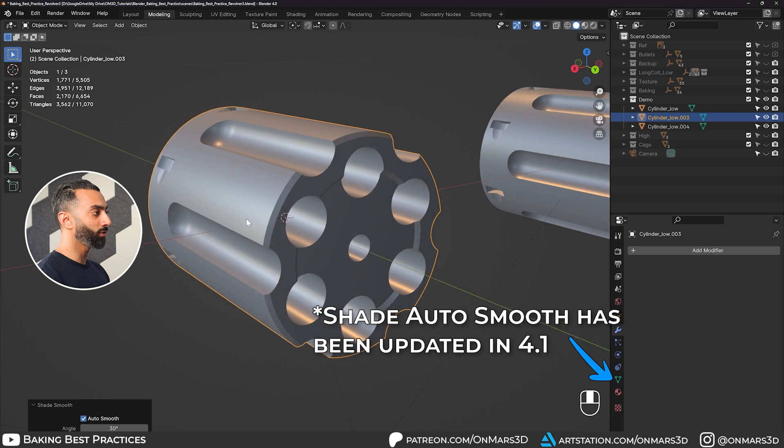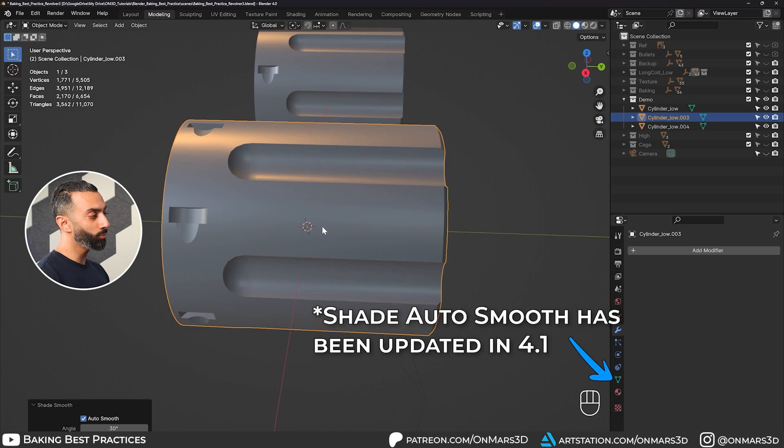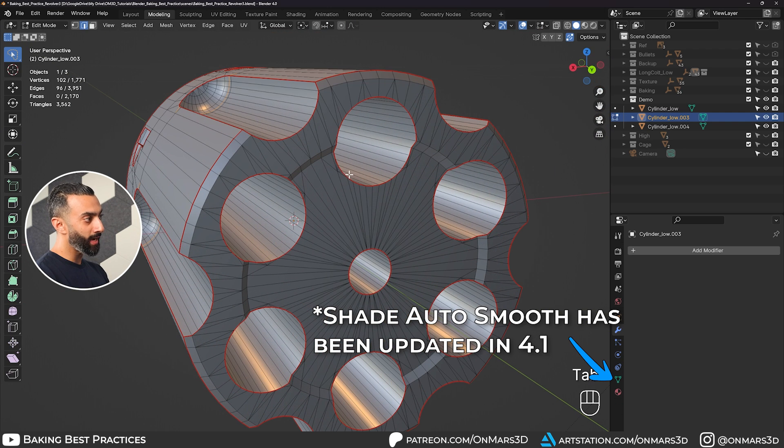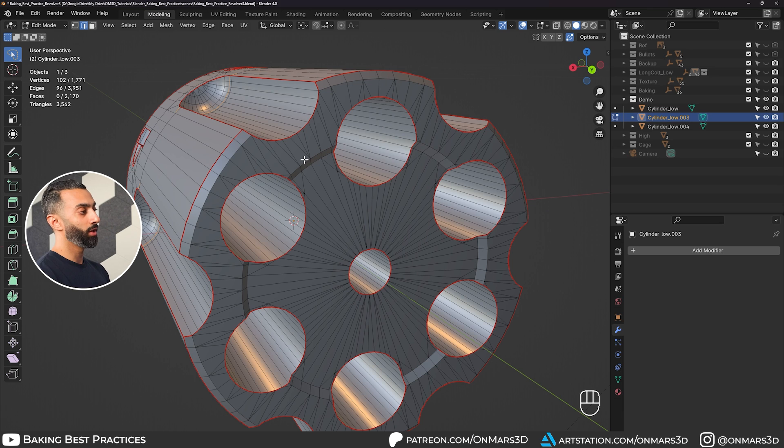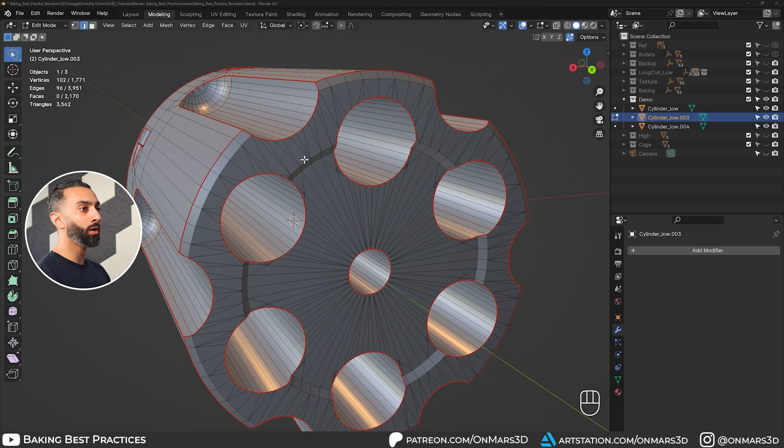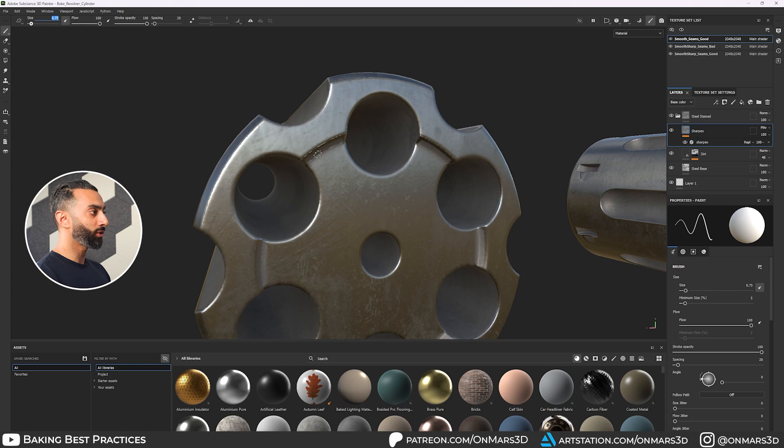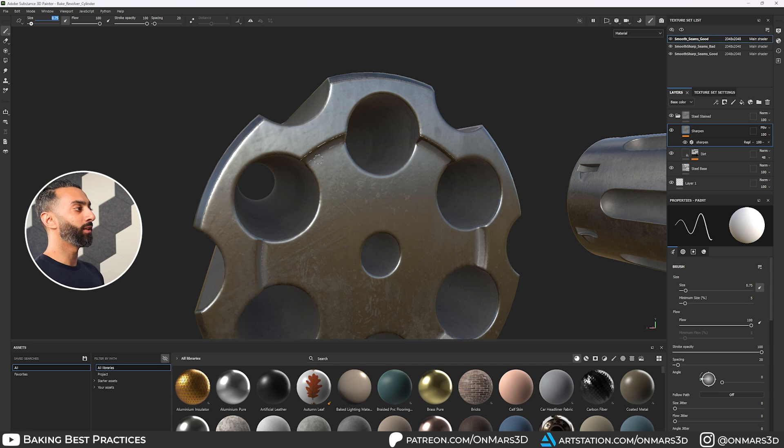So here you can see if I'm using shade with auto smooth instead of, so here's shade smooth, right click and do shade auto smooth. You can see that it starts to hold up a lot better and the smoothing looks good. In this specific example, I did not add UV seams where I have hard edges. And that is what is causing this artifacting here inside of substance painter.